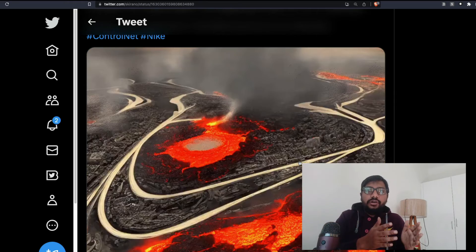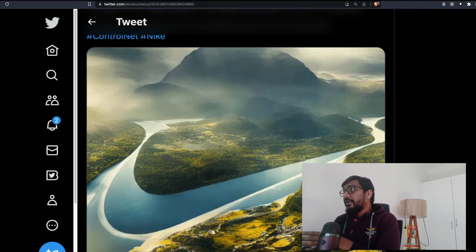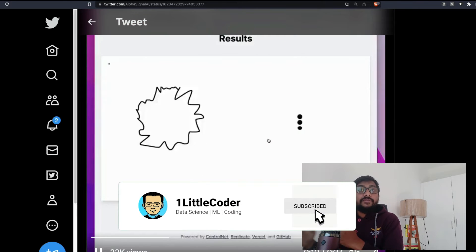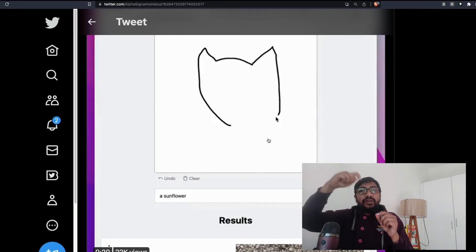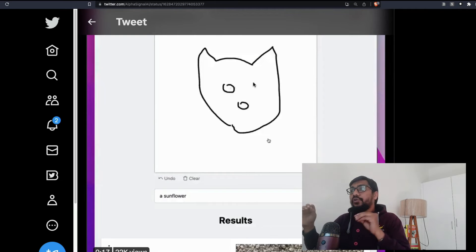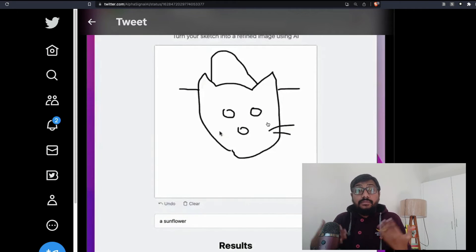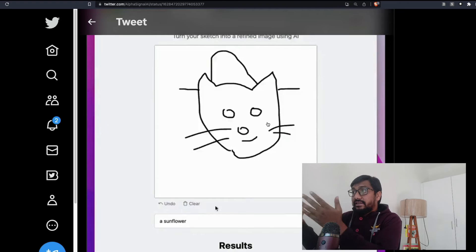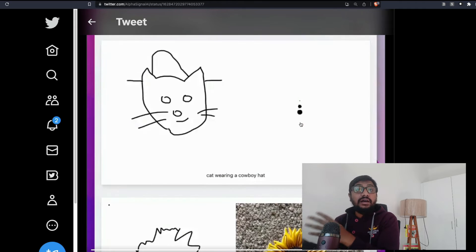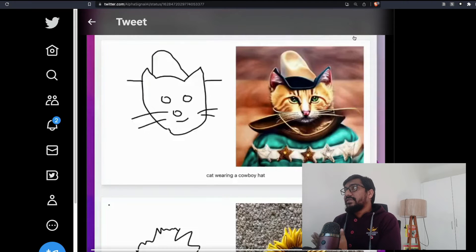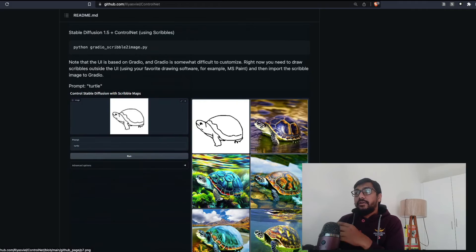All it requires is the right ControlNet model with Stable Diffusion and the right prompt. Another popular use case is scribble-based generation. There's a site called scribblediffusion.com — you scribble something, give a prompt, and it creates the result. For example, draw a cat shape and prompt 'cat wearing a cowboy hat' and it generates exactly that, because ControlNet holds the scribble map and generates new images from it.